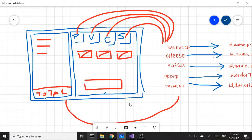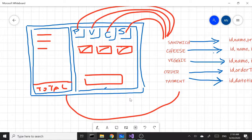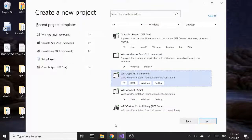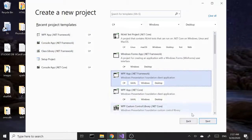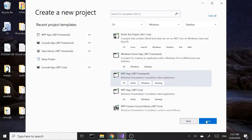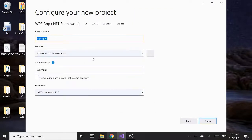Let's go ahead and fire up Visual Studio and start building. Here we are in Visual Studio, ready to create our application. We've selected WPF .NET Framework. Let's hit next and call this Joe's Sandwiches, then hit create.